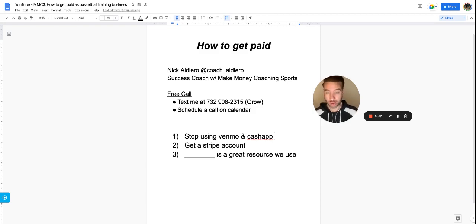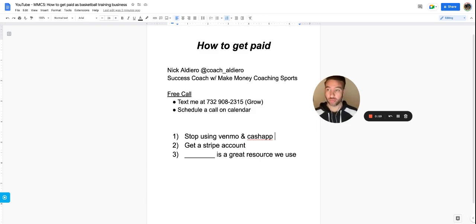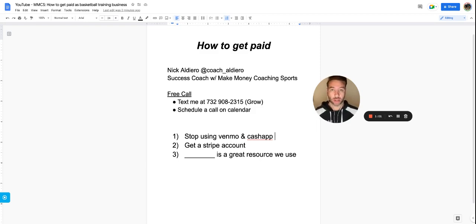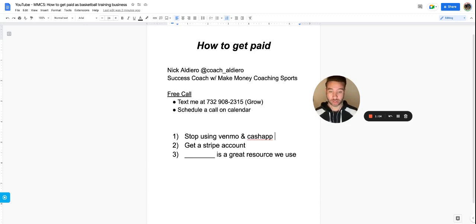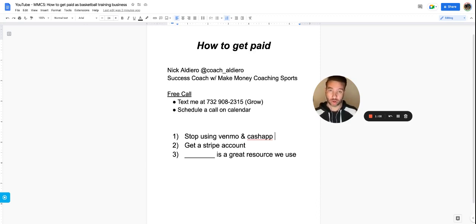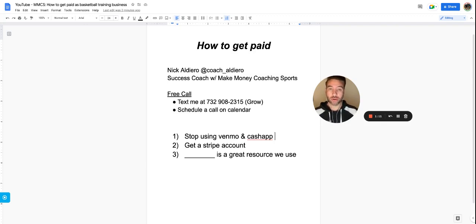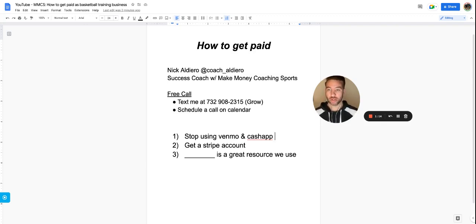Ideally, you're running a program where you're getting paid on a monthly, three-month, six-month, or twelve-month basis. That's one of the things we help people with - getting clients to commit to a longer term. You want to run your program where they're paying ahead of time, just like a gym membership.